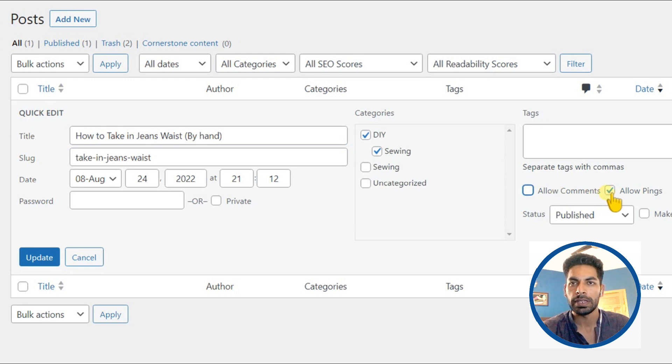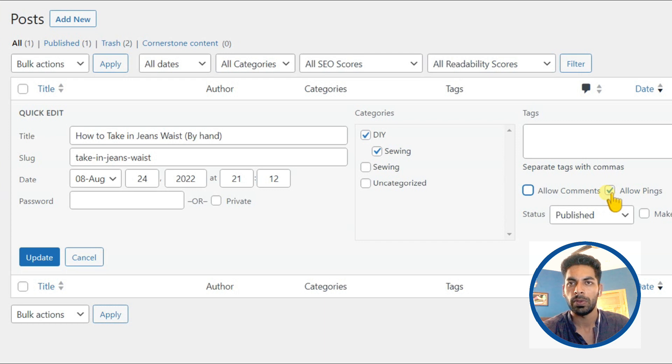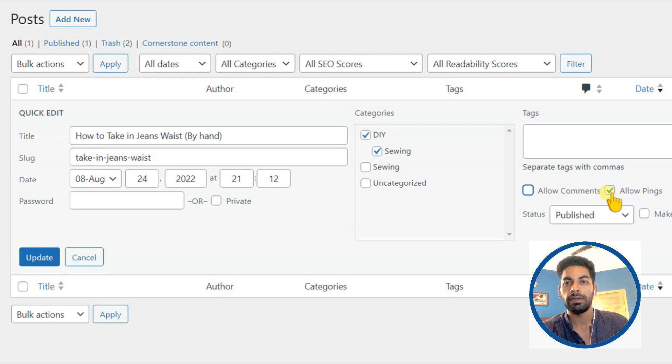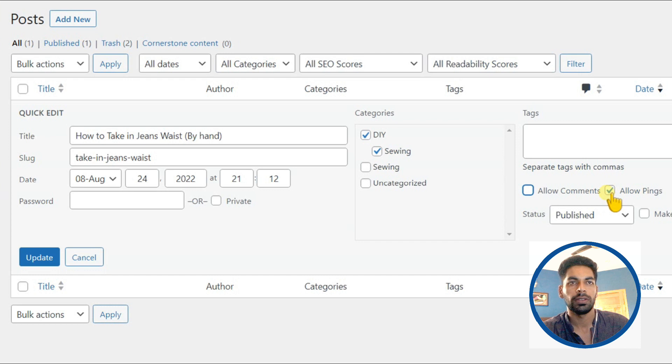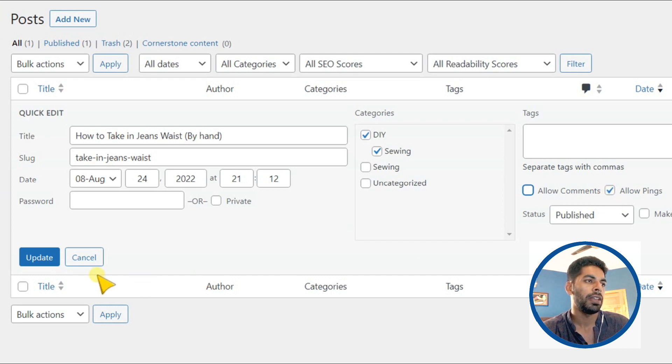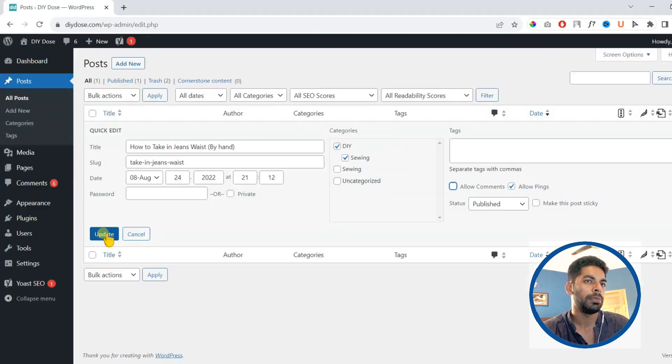Ping is basically a term used when you link someone's content in your post, and if they have enabled pings they will receive a notification, so you can keep this unchecked. Then finally click update.